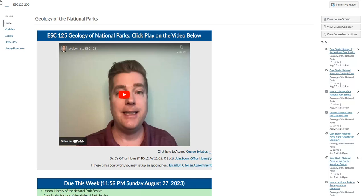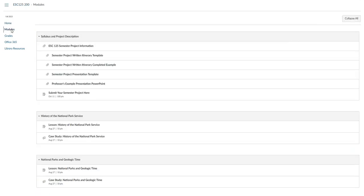To go to the lessons, you begin here on the home page and click the second button down in the main menu named modules.